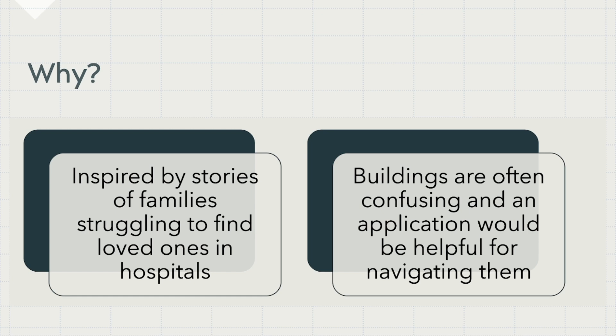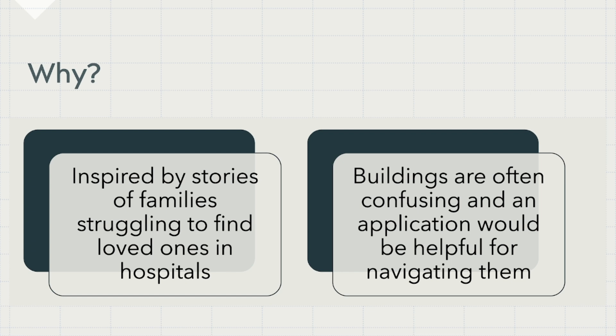For our app, Zach was inspired by stories his mom told him from the Children's Hospital of Atlanta with the new Arthur M. Blank Hospital, where families were having a hard time navigating the building and finding their kids. Our inspiration was to create a way to navigate buildings more easily so that some of the stress of being in a new place goes away.